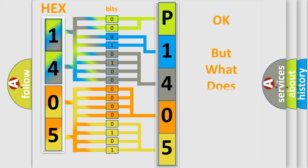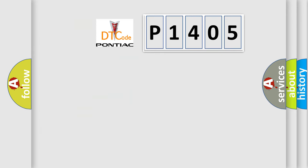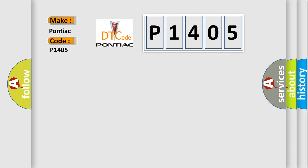The number itself does not make sense to us if we cannot assign information about what it actually expresses. So, what does the diagnostic trouble code P1405 interpret specifically for Pontiac car manufacturers?